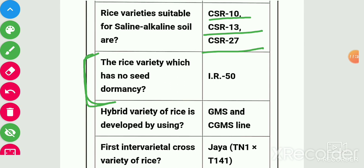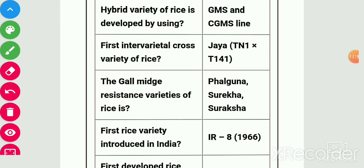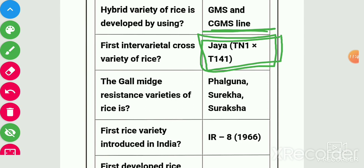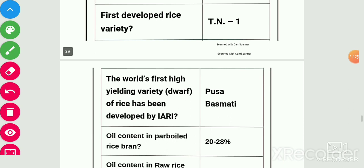Hybrid variety of rice is developed using genetic male sterility and cytoplasmic genetic male sterile lines. First intervarietal cross variety of rice is Jaya — the miracle rice of India — and it is the cross of TN1 and T141. Gall midge-resistant varieties of rice are Phalguna, Surekha, and Suraksha. First rice variety introduced in India is IR 8 in 1966. First developed rice variety is TN1.